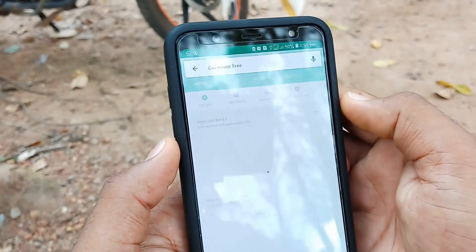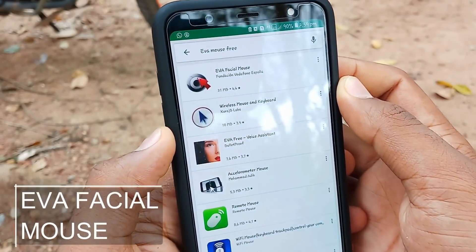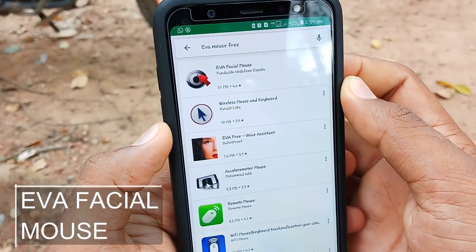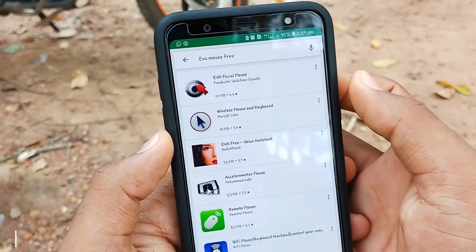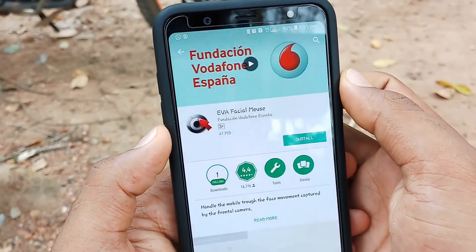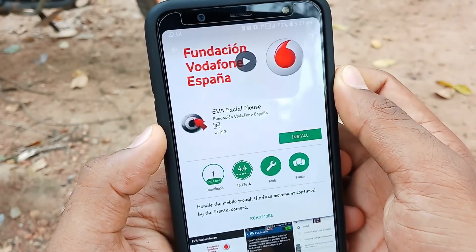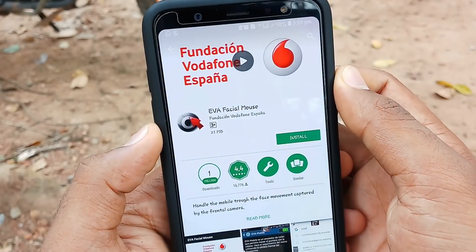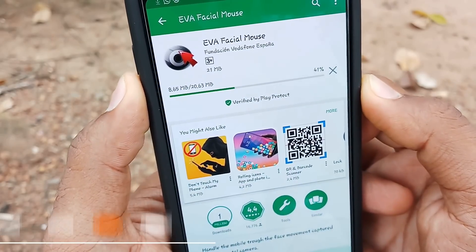What is this application? It's free to download. I will put the download link in the description box. This is a free and open source application.